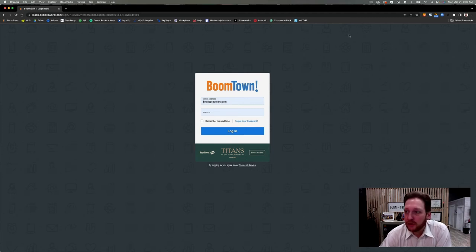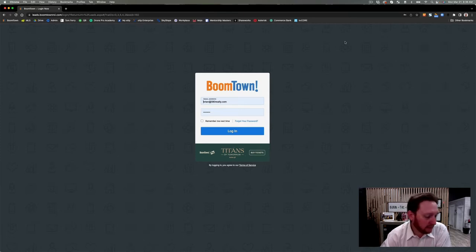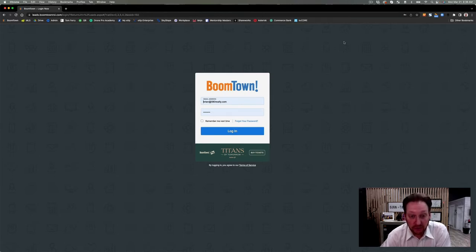Good morning! Okay so what we're gonna go over real quick is how do I log in to Boomtown very briefly, and how do I get to where I can edit my profile.